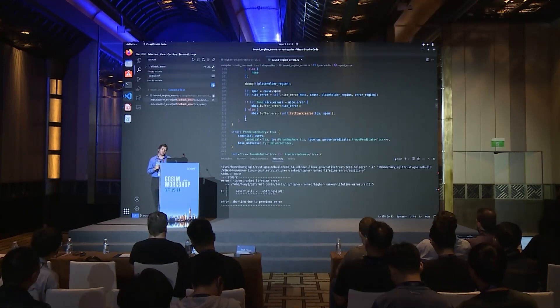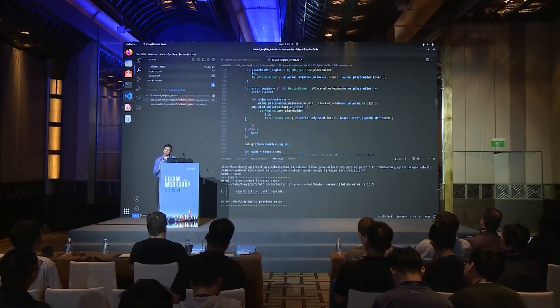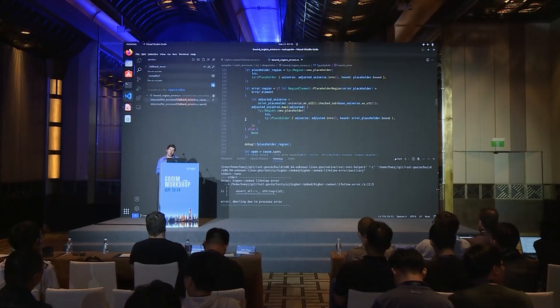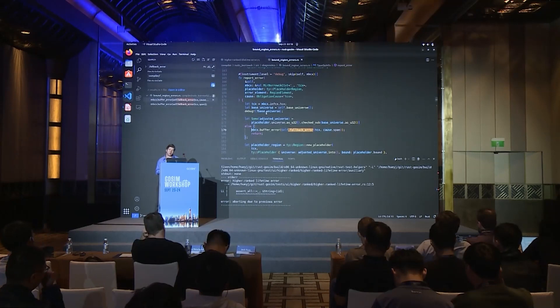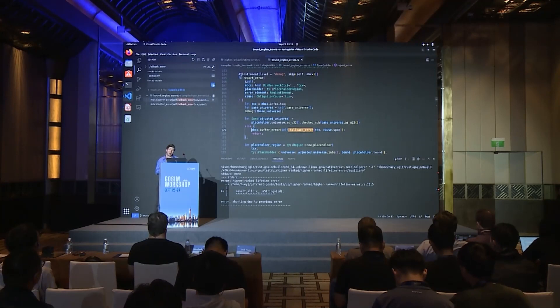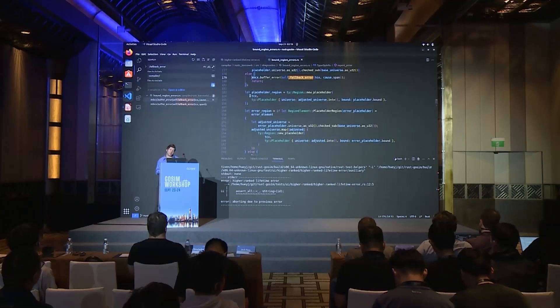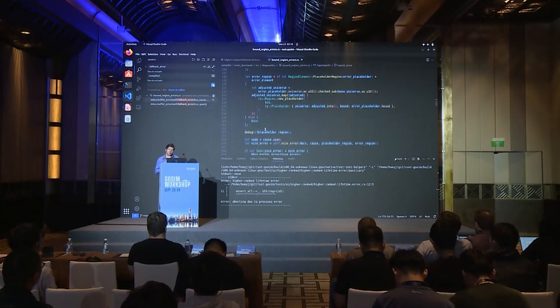Going back to our code, which of the two conditions is actually happening? For that, we can log the values. There are already some debug statements for base_universe, and we use tracing — there's an instrument call that allows placeholder_error_element_cause to be outputted, and also placeholder_region_two. To do this, we'll link our local compiler as a Rustup toolchain using rustup toolchain link.